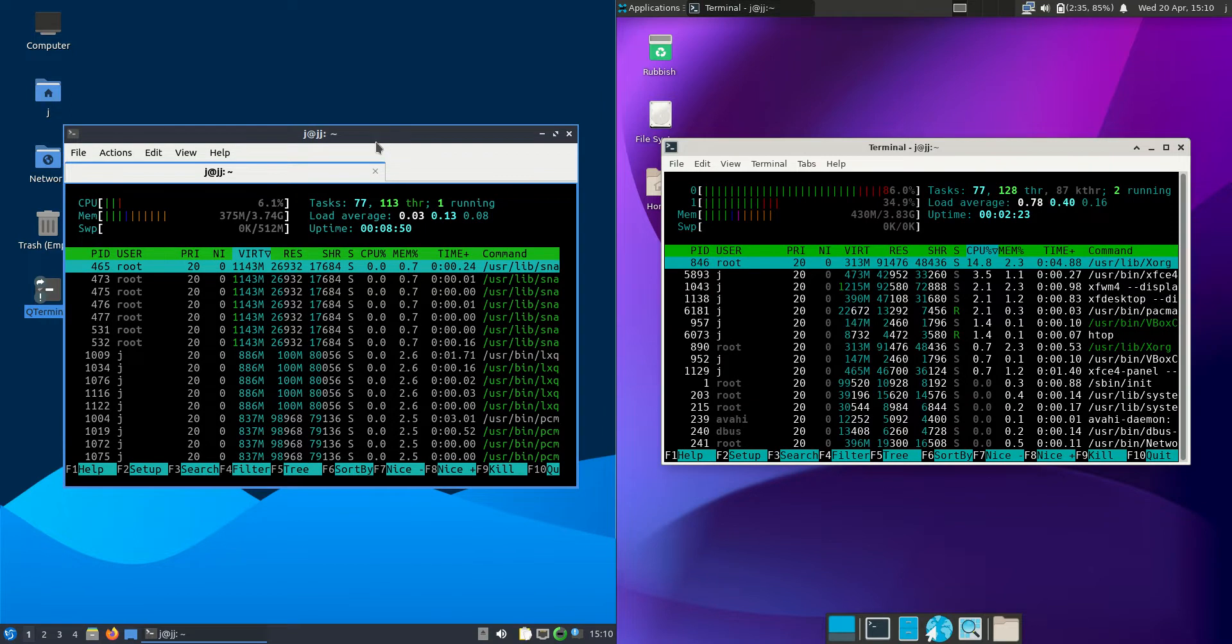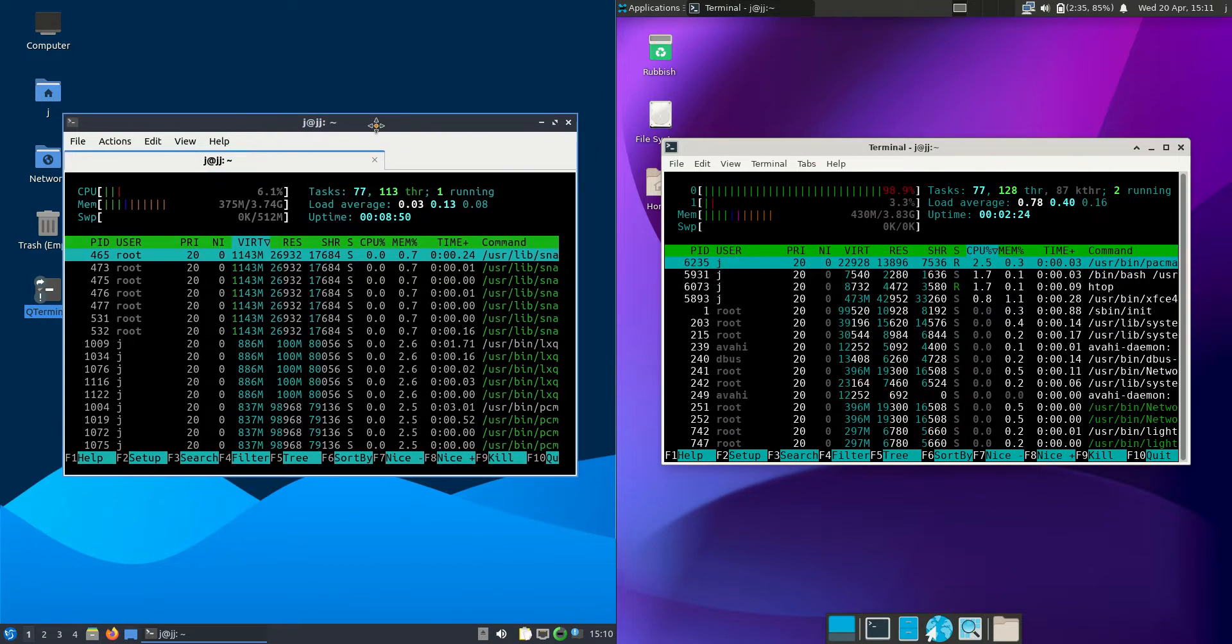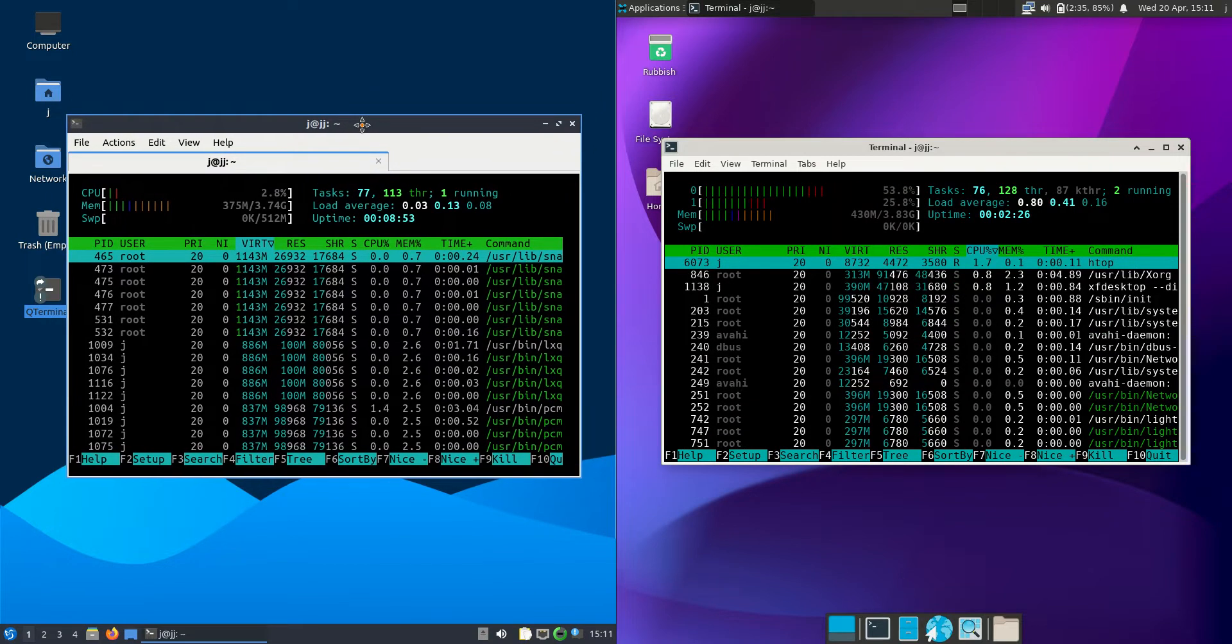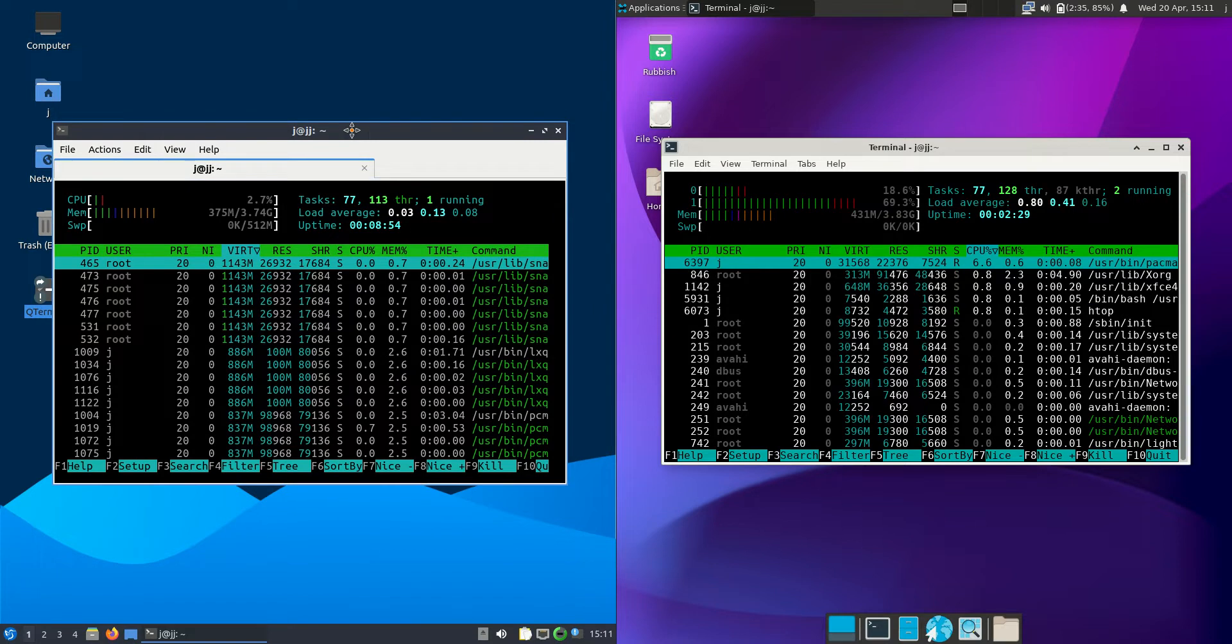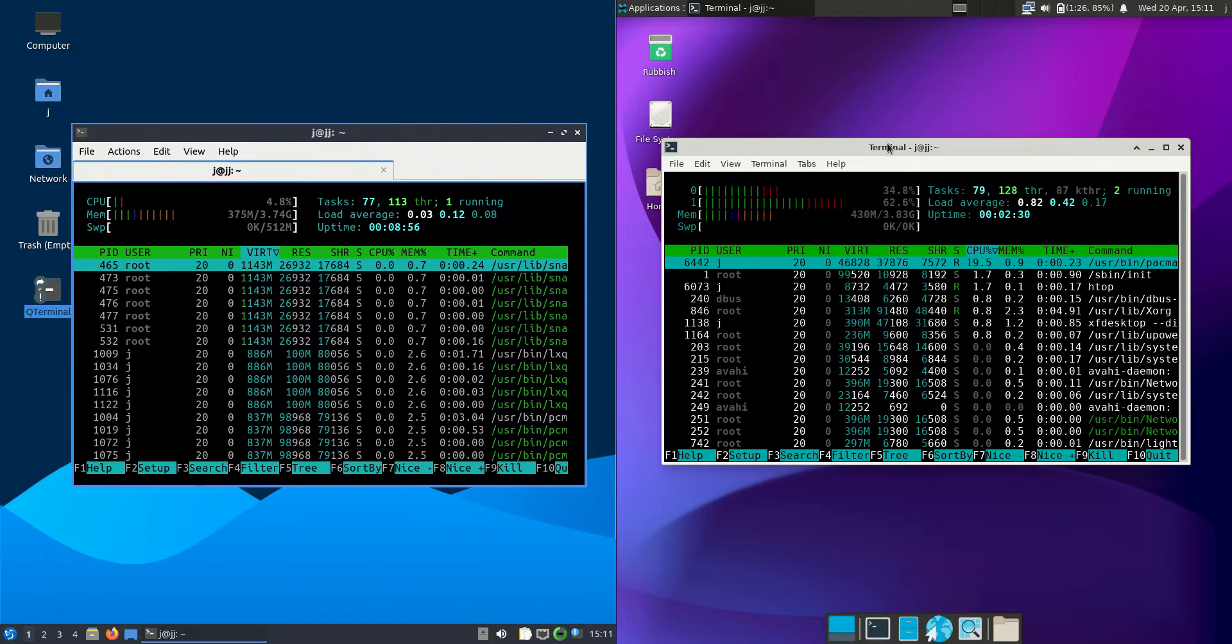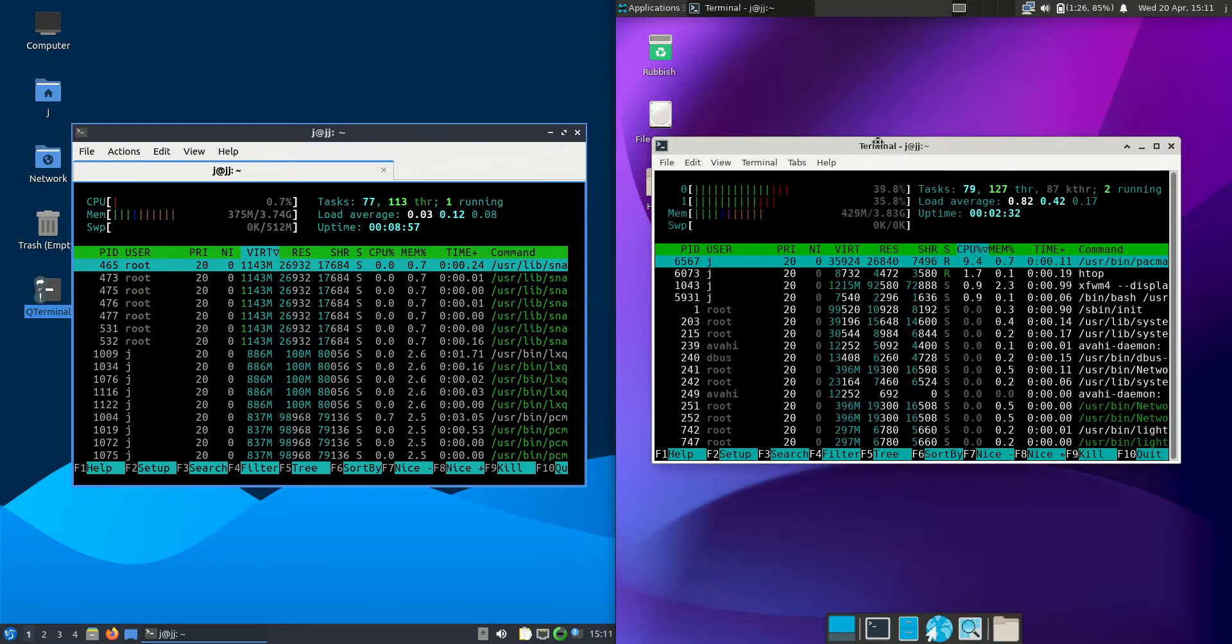Now on the left hand side for Lubuntu we're running at about 375 megabytes of RAM on boot up which is quite good. It's not too bad for any operating system.